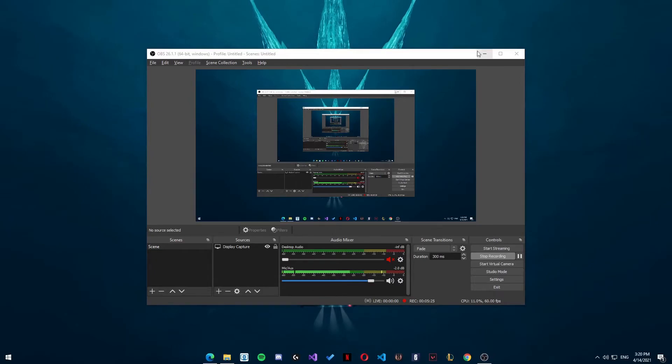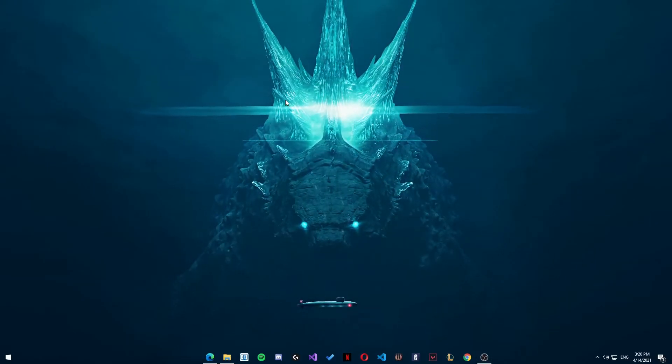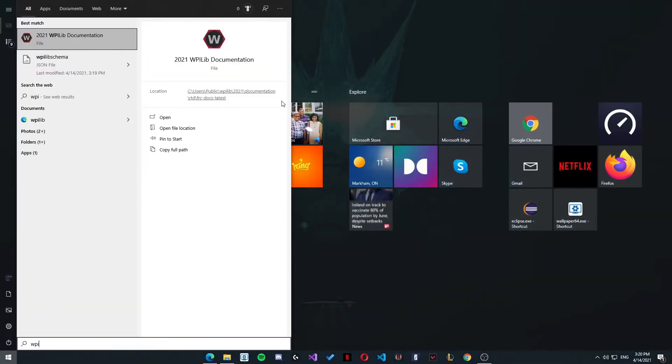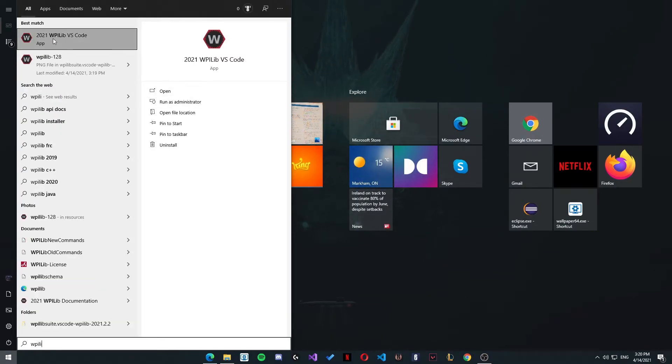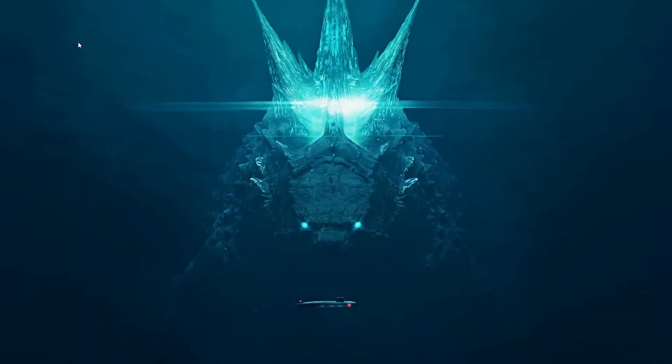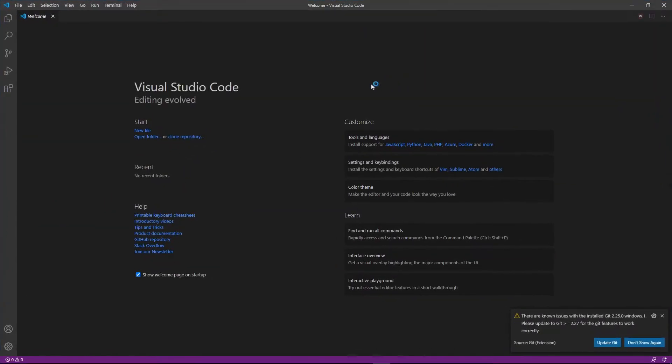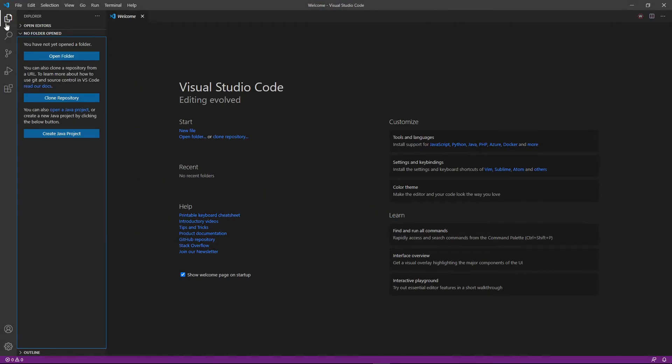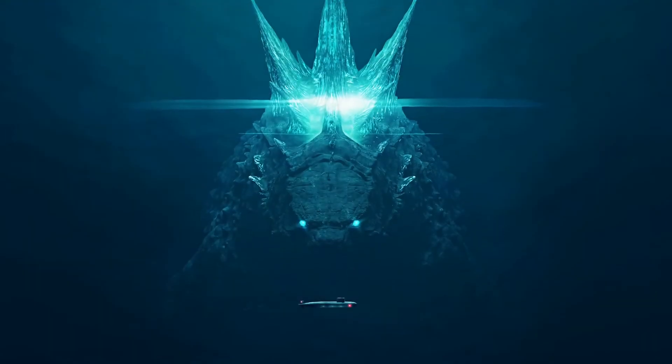So now what we want to do, once our install is finished, we just want to go WPILib and we can see 2021 WPILib VS Code. We can open that up. And this is basically what we will be using to code. So in the next video, I will show you guys and David will show you guys how to make a project. And we will go from there. So now that we have this installed, we can leave it.